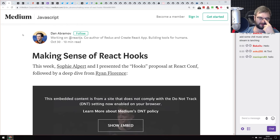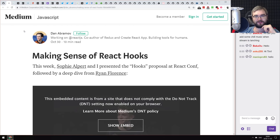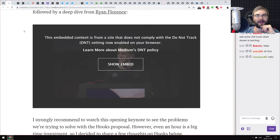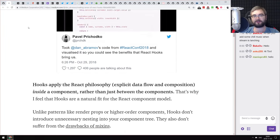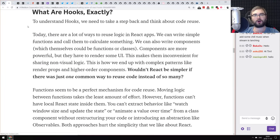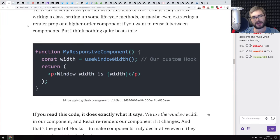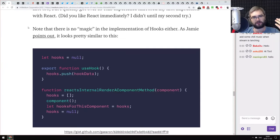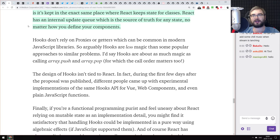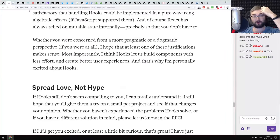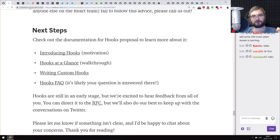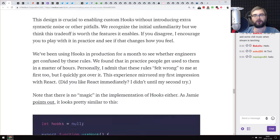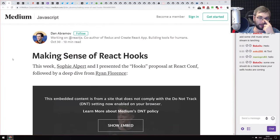Next article is 'Making Sense of React Hooks' from Dan Abramov, co-author of Redux and member of the React team. It covers everything you might want to know about hooks: why they're coming, what they are, why we need them, whether they're better than classes, and usage examples. It's more of an introduction than an in-depth piece, but if you're confused about hooks and looking for an explainer, this is probably the best one out there.